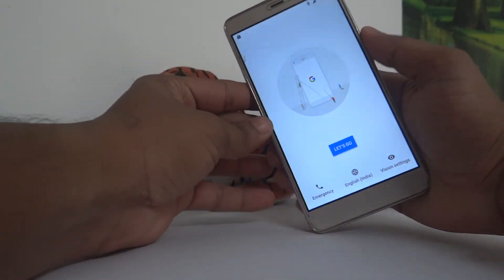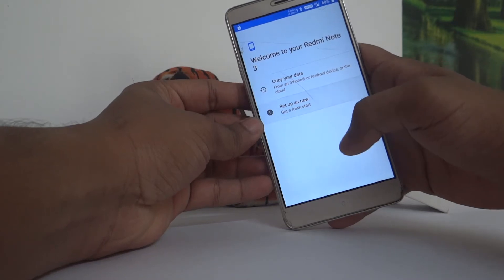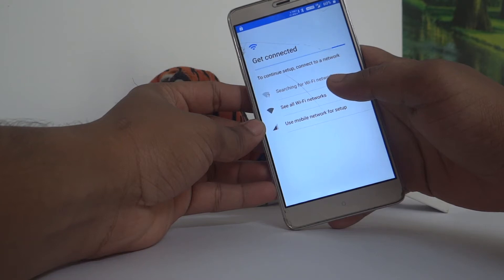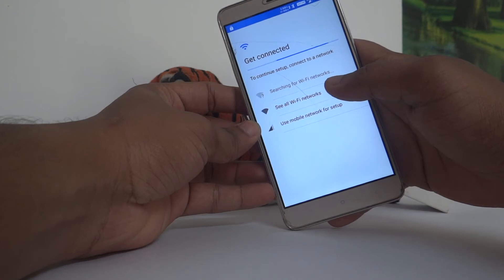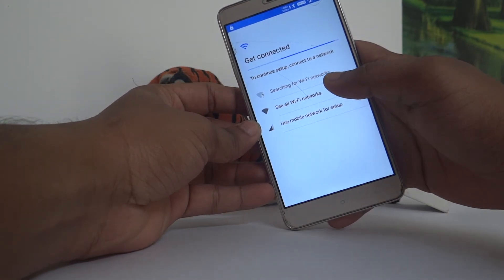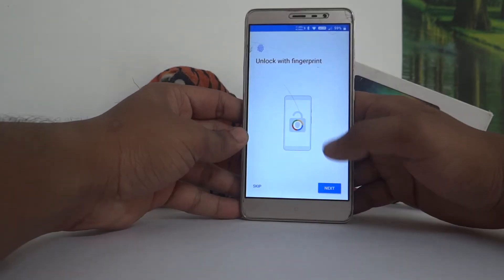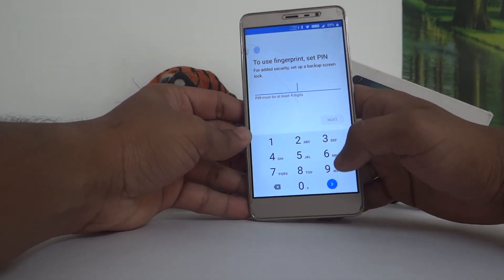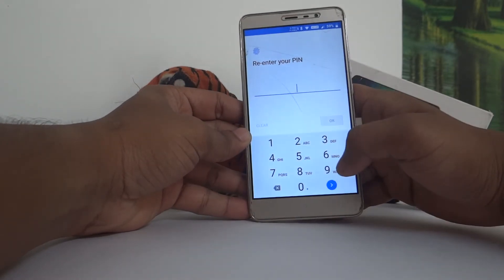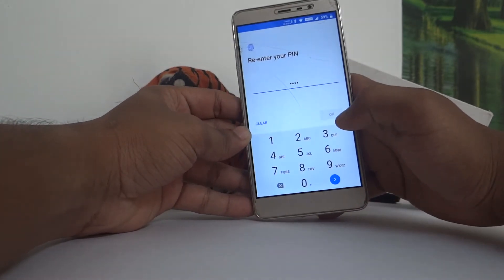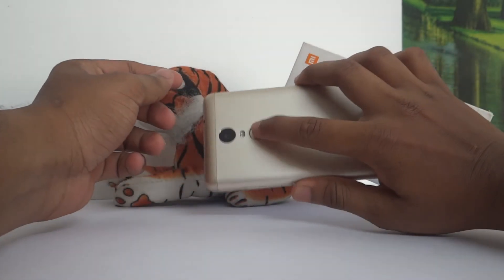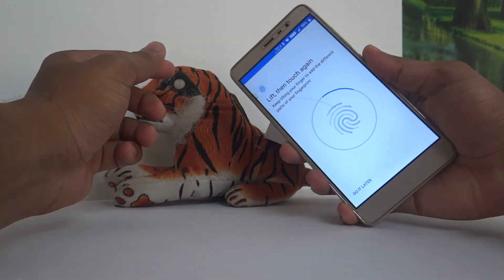Google Setup options. Let's go, start setup. Wi-Fi — I will skip the mobile network. Unlock with fingerprint. Fingerprint pattern. Fingerprint pin. Custom ROM.